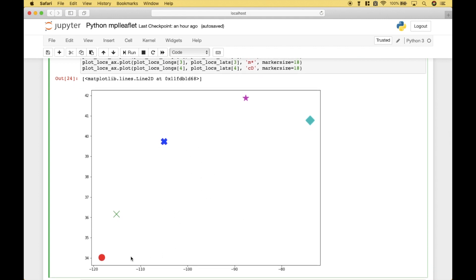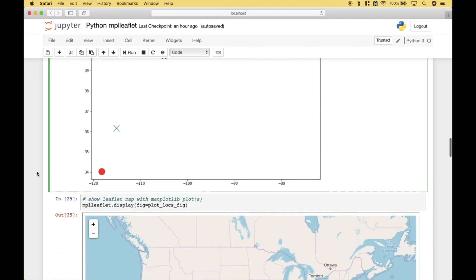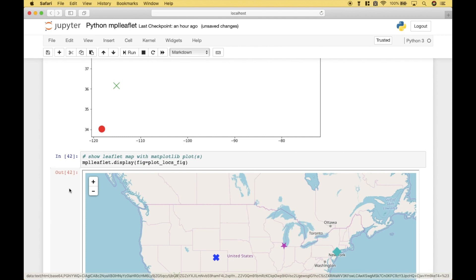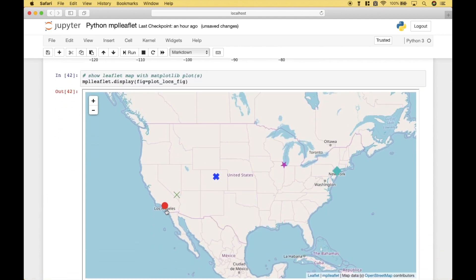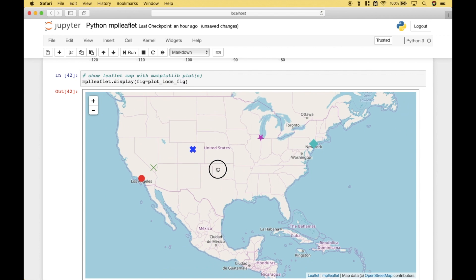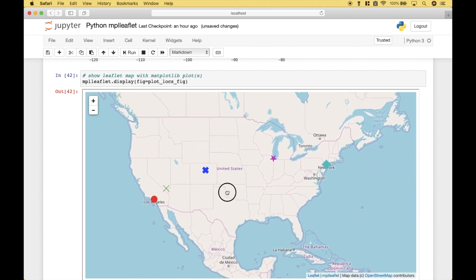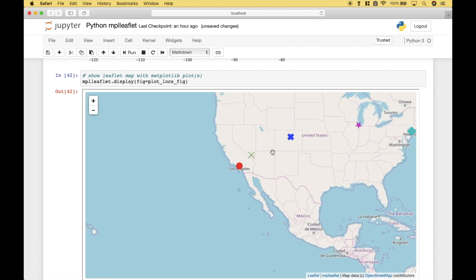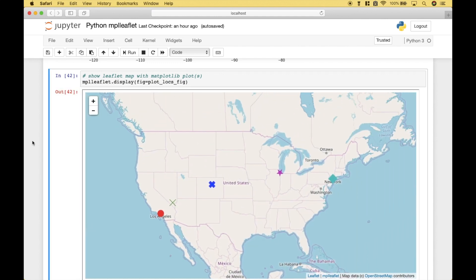Once again, we want to go ahead and take this plot and overlay it onto our leaflet map. To do that, we use mplleaflet.display and pass in our figure. Let's run it. And you can see we get the different markers for our leaflet map — Los Angeles, Las Vegas, Denver, Chicago, Manhattan. One of the cool things about using the leaflet map is that you can drag and move it, scroll in, and scroll out.